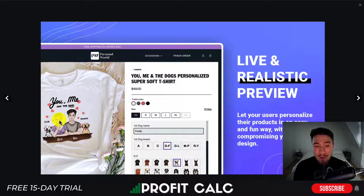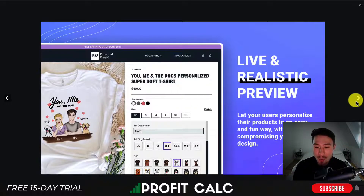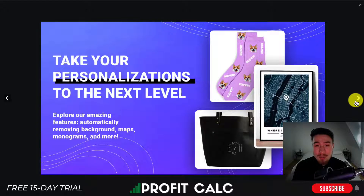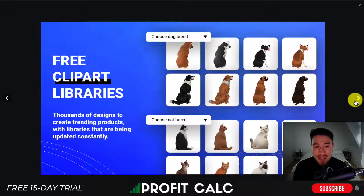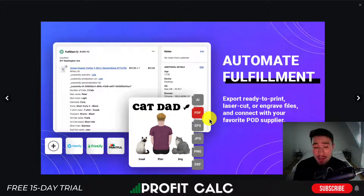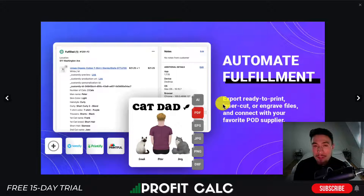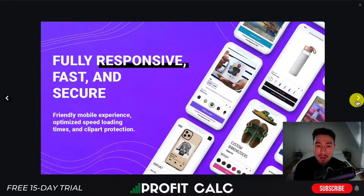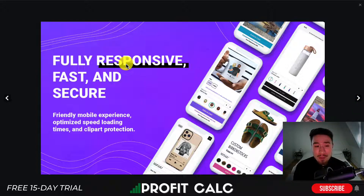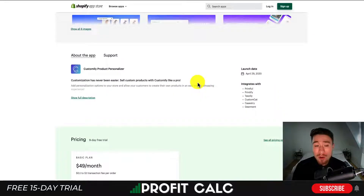As an example shown here, customers filled out names like Frodo and Samwise for their dogs as well as the names of the owners. It lets customers take their personalization to the next level, with clip art libraries they can add in as well. This app integrates with Teelaunch, Printify, and Printful — you can automatically fulfill these custom items with your favorite print-on-demand provider. The customization option is also fully responsive, fast, and secure.